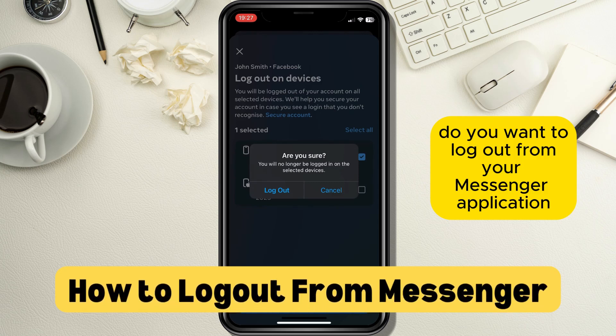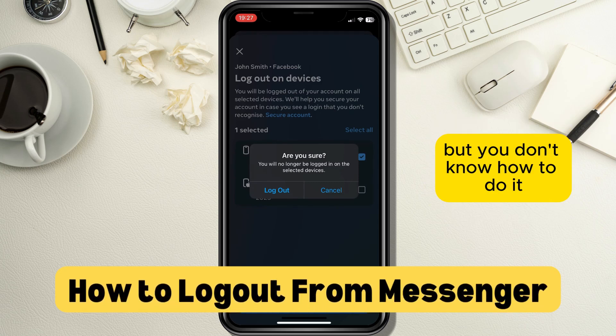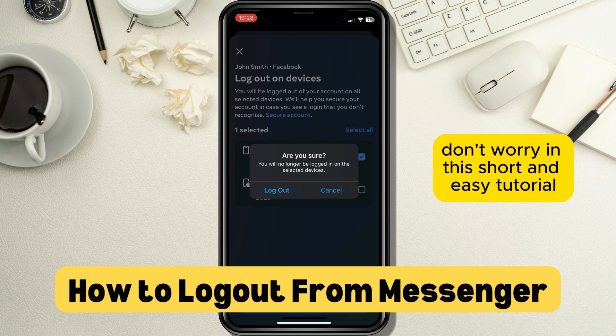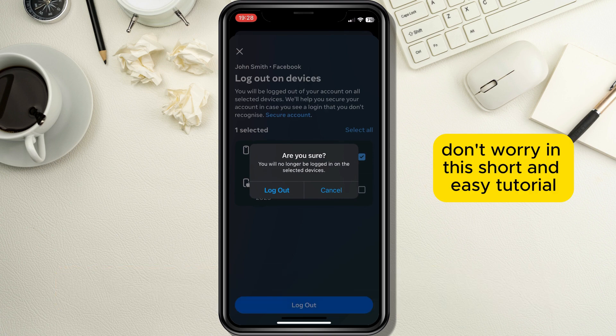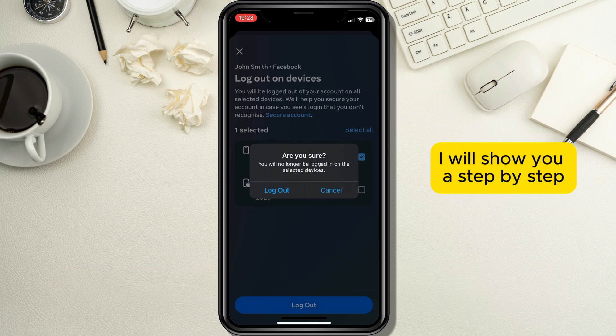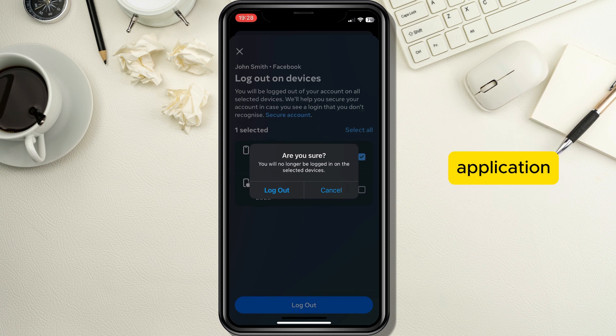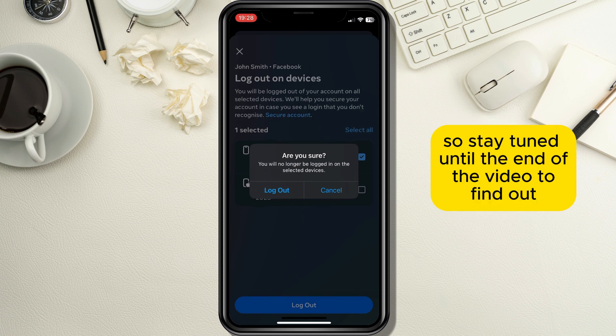Do you want to log out from your Messenger application but you don't know how to do it? Don't worry, in this short and easy tutorial I will show you a step-by-step process on how you can log out from your Messenger application, so stay tuned until the end of the video to find out.